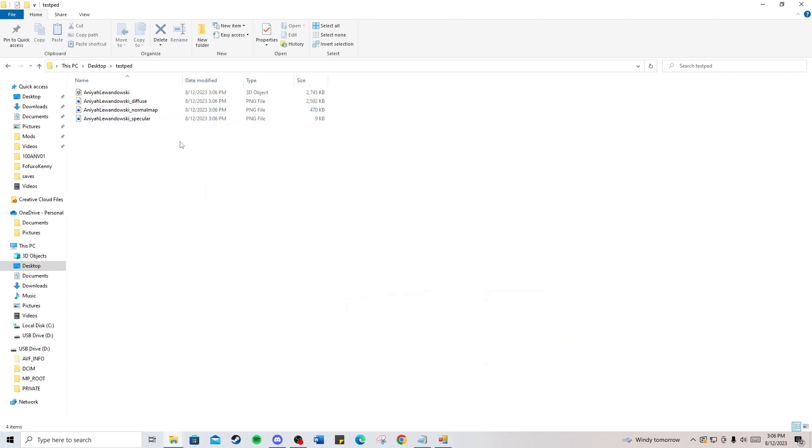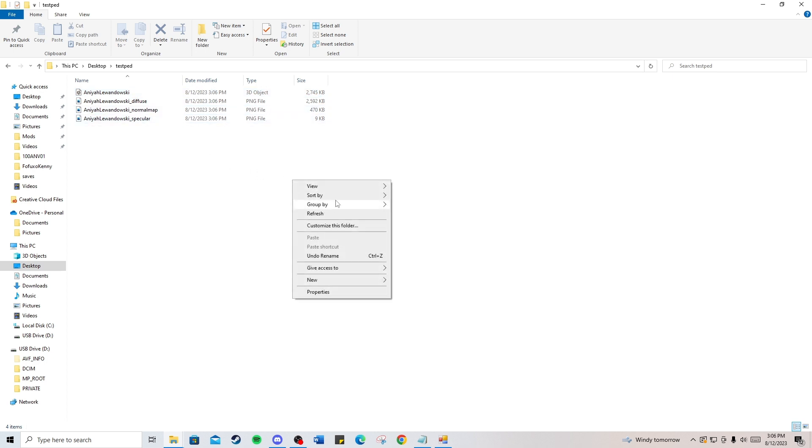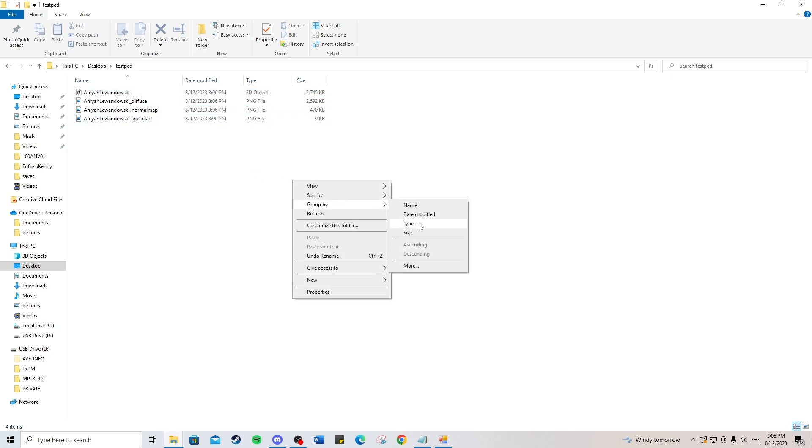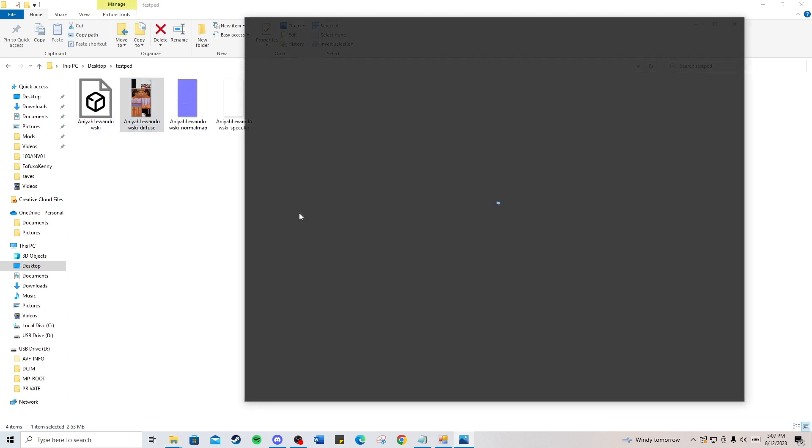You'll see these files here: the diffuse file, the normal map, the specular file, and your OBJ file. Let me change the view—large icons. It's going to look something like this.